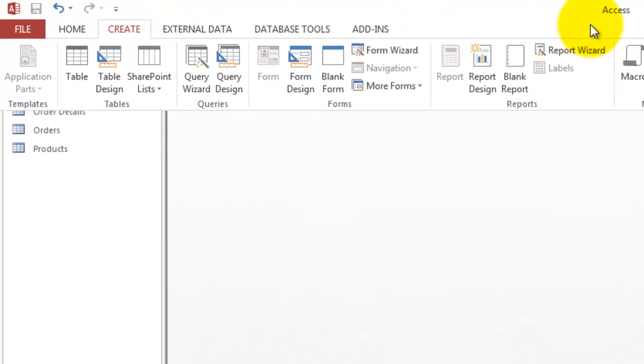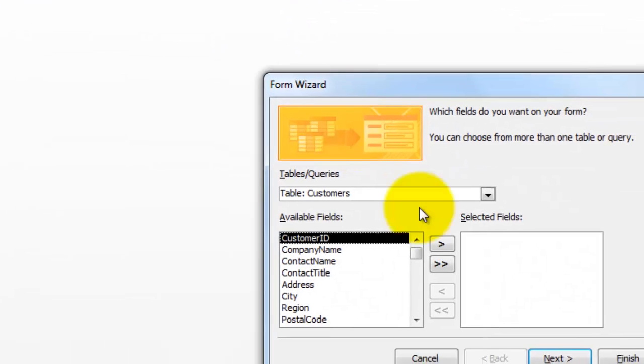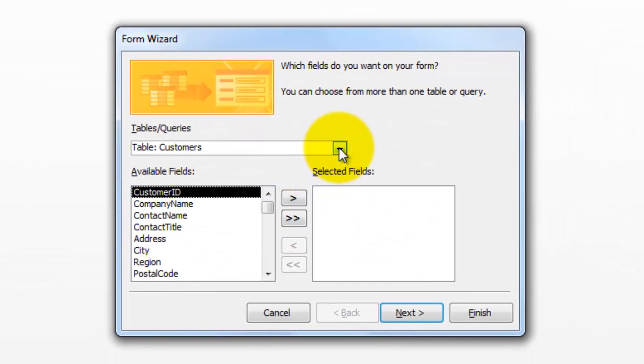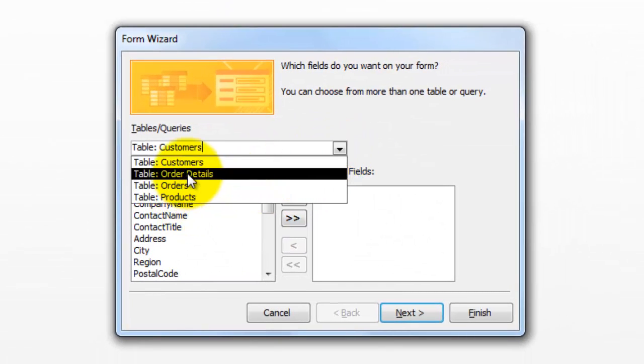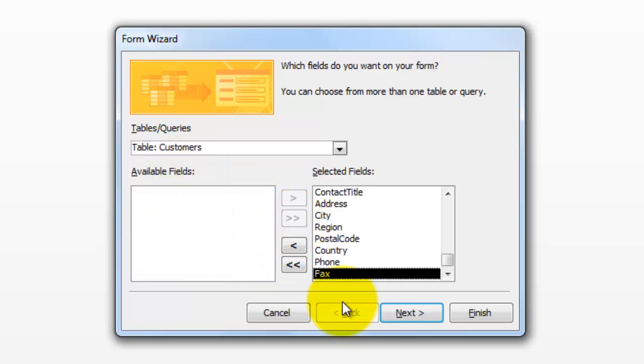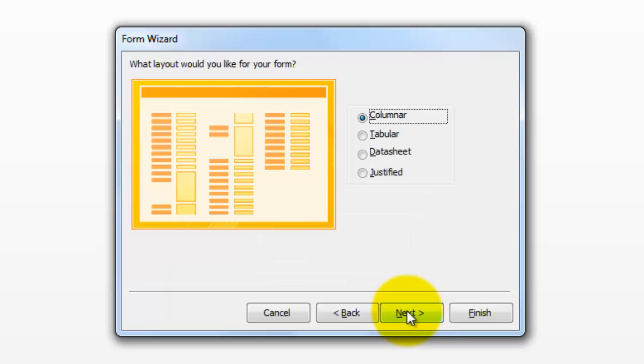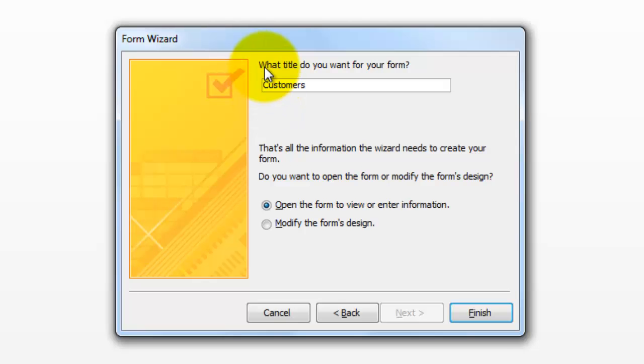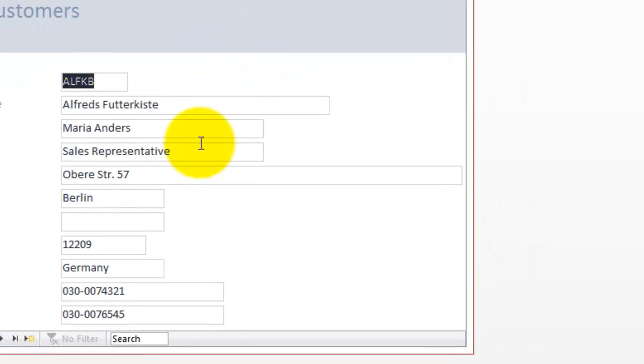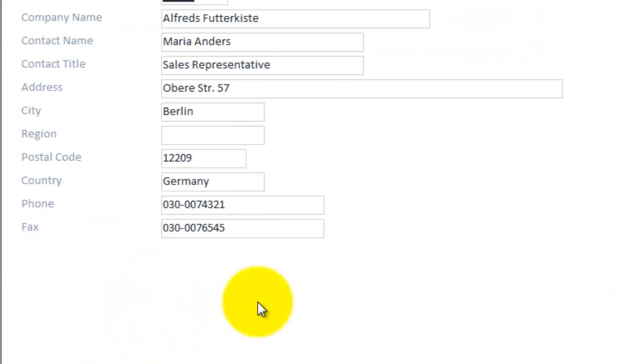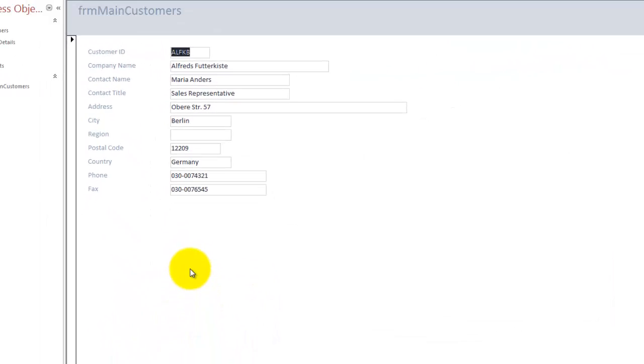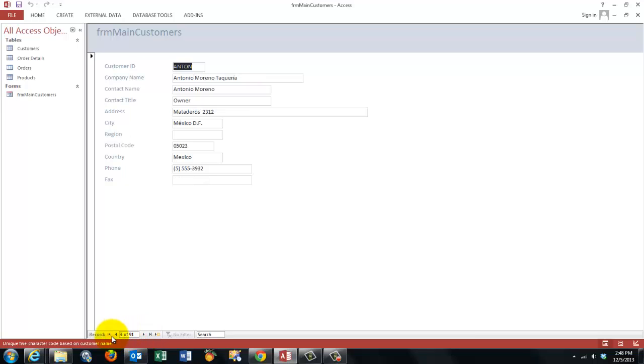The main form creates from the form wizard. Based on the table customers. Let's say we want all the fields. Sometimes you want to delete some. Next columnar. Next and let's call it form main customers. The form is very simple. We have a record after record. I'm going back to the first record.